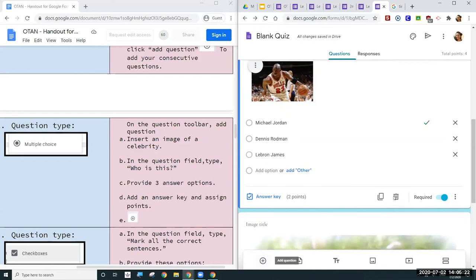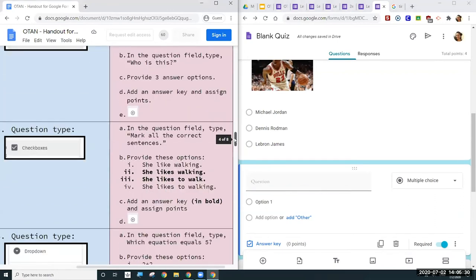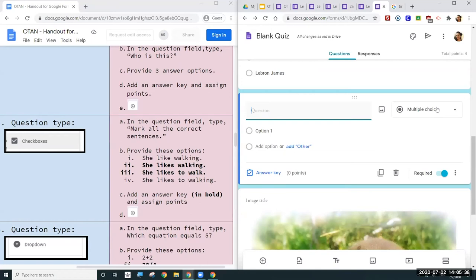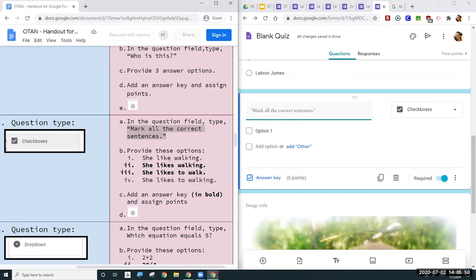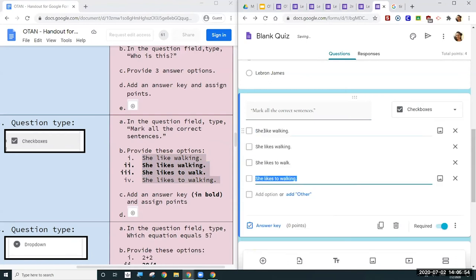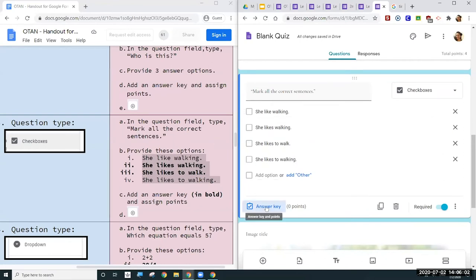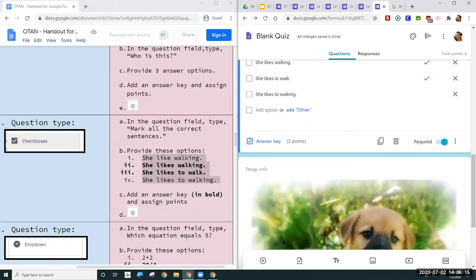Next question type is checkboxes. In the question field I'll type 'Mark all the correct sentences,' then add the answer options by copying and pasting. The correct answers are 'She likes walking' and 'She likes to walk.' I add the answer key, select those two correct options, assign two points, and that's it. I would then repeat the process for each additional question.